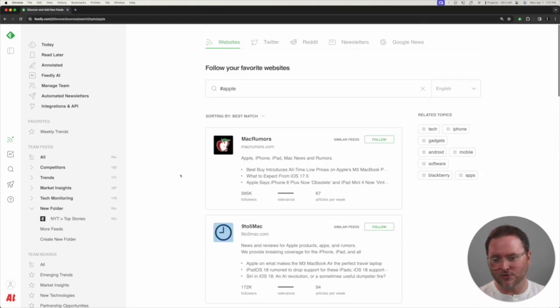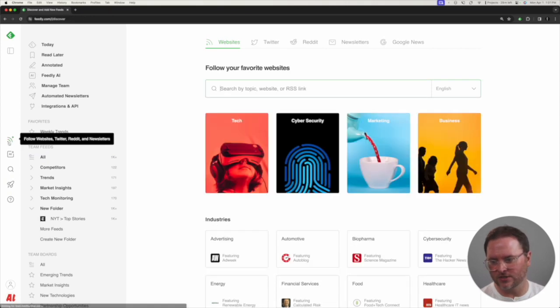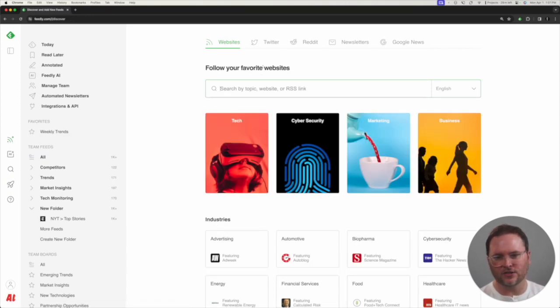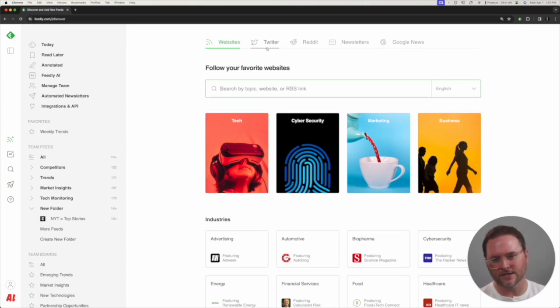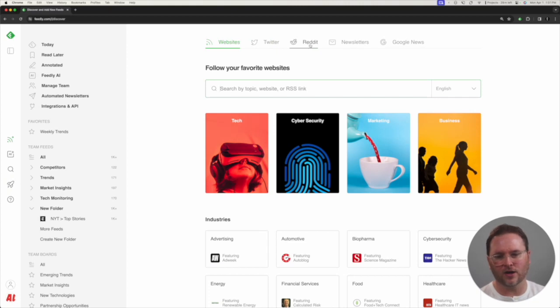Aside from tracking specific websites, if I go to the Follow Sources button here, I could see that you could follow Twitter or X if you have an integration or an API key for that service. Native to Feedly, you could follow different Reddit or subreddit communities here.